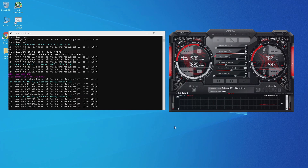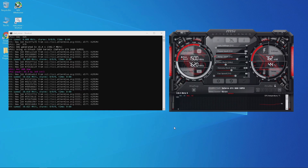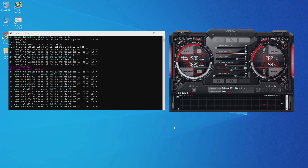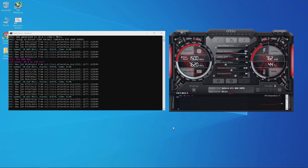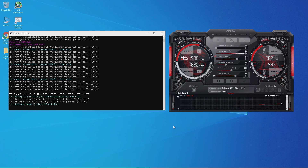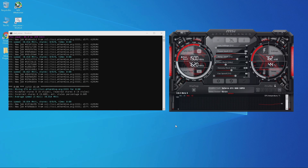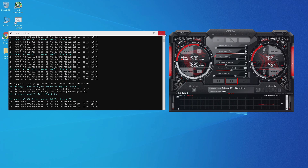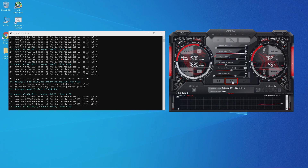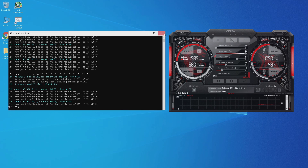When you close the miner program, the computer may crash because of your GPU overclocks — but this may only happen with some GPUs. To fix this, reset your overclocks by clicking the reset button first, then close the miner program and your computer will not crash.